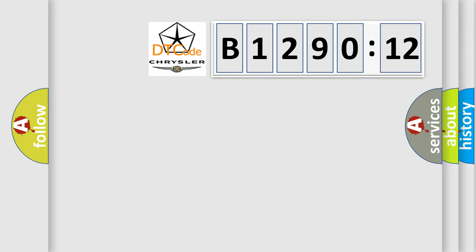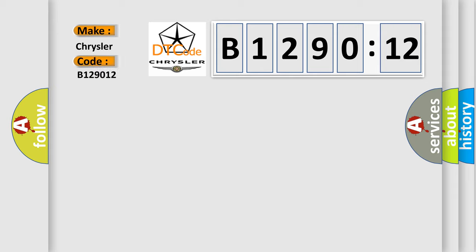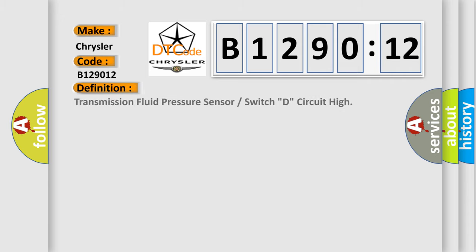So, what does the diagnostic trouble code B129012 interpret specifically for Chrysler car manufacturers? The basic definition is transmission fluid pressure sensor or switch D, circuit high.